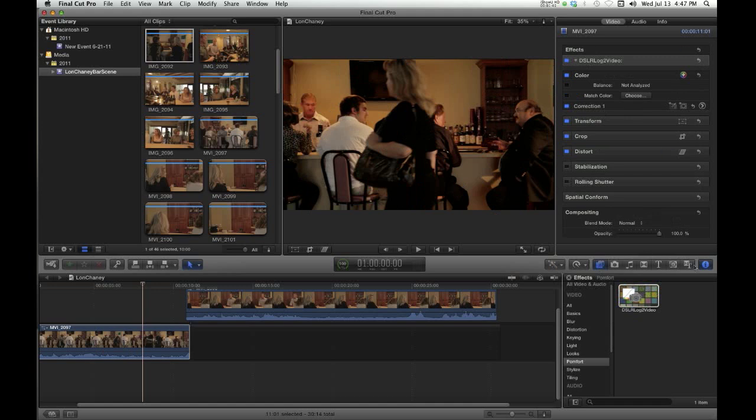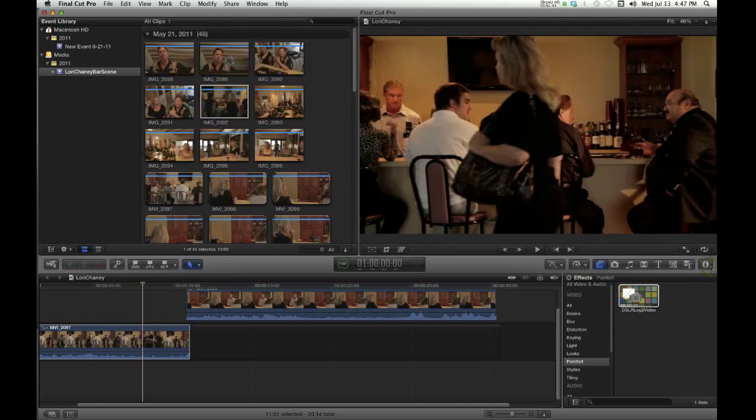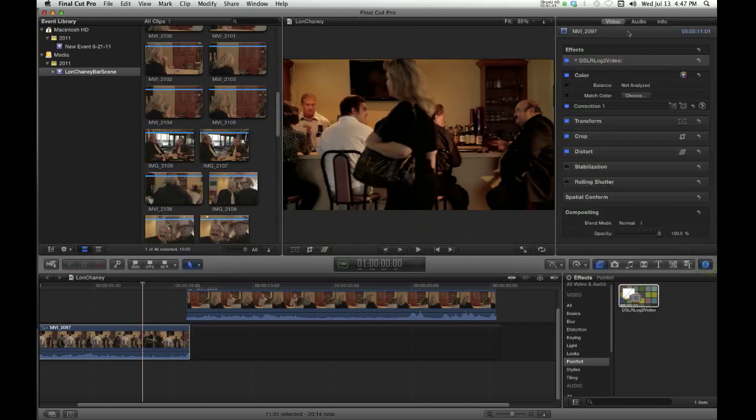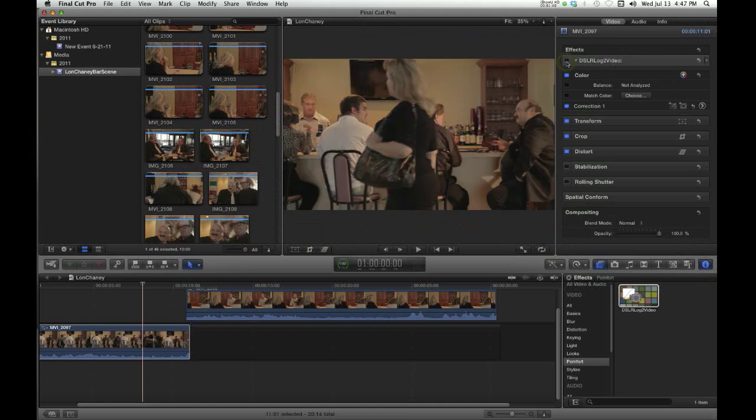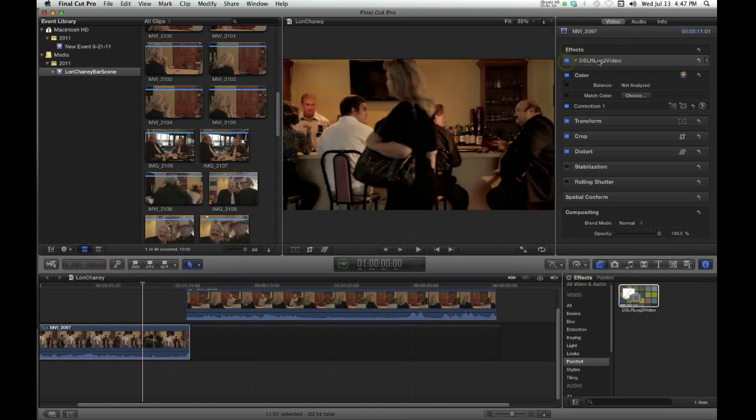And now, in the information panel, it is up here, DSLR2log video. You can turn it off to see what kind of effect it has. I don't see any controls that you can adjust in there.